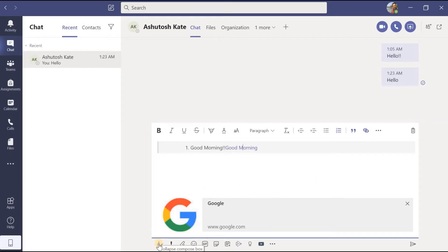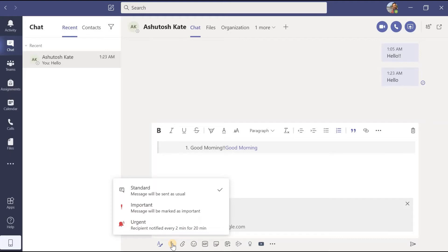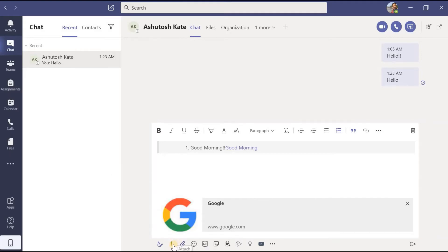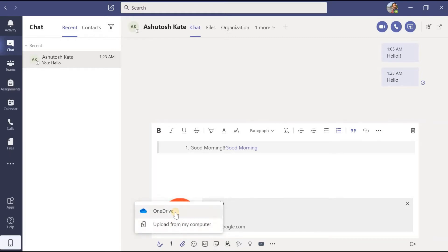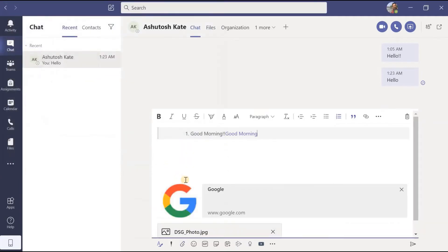We have explored the collapse compose box. Now let us move on to each option one by one. Second is 'set delivery options' — this lets me specify whether the message is standard, important, or urgent, and set a date and time deadline. Beside that, one more option lets me attach a file — it will ask whether to upload a file from OneDrive or upload from the computer. Let us say I will upload that file from the computer.